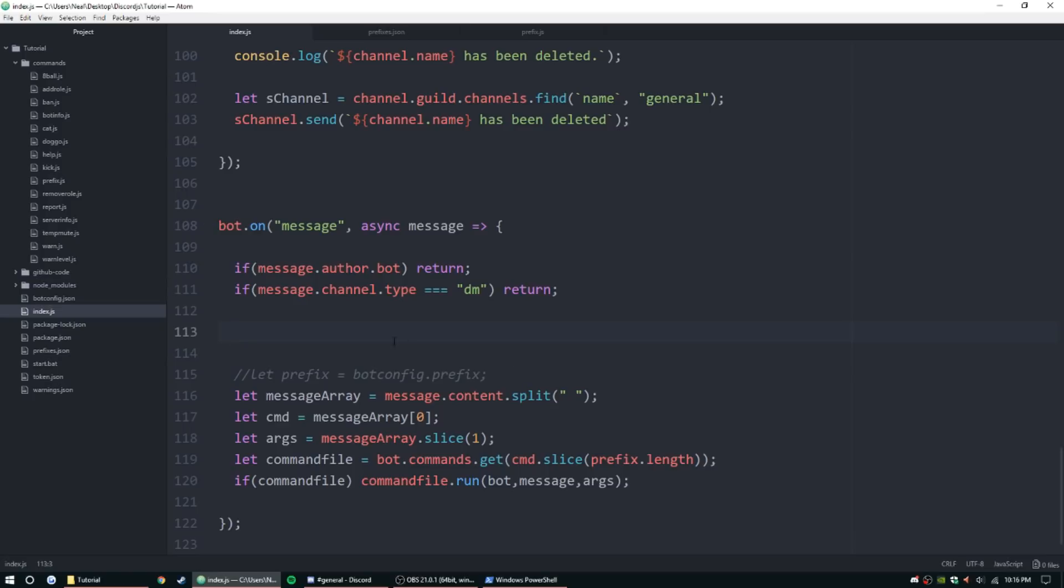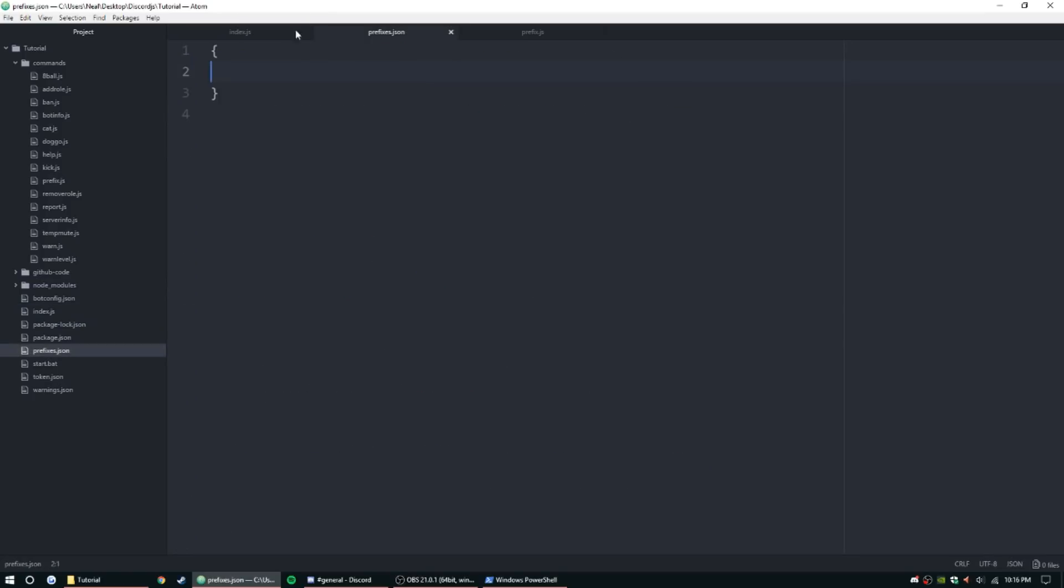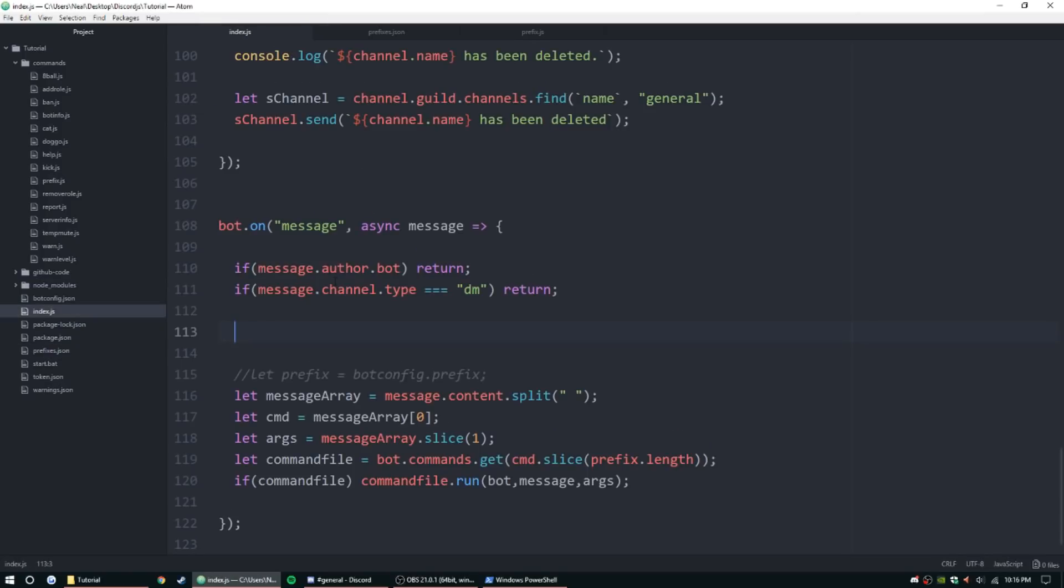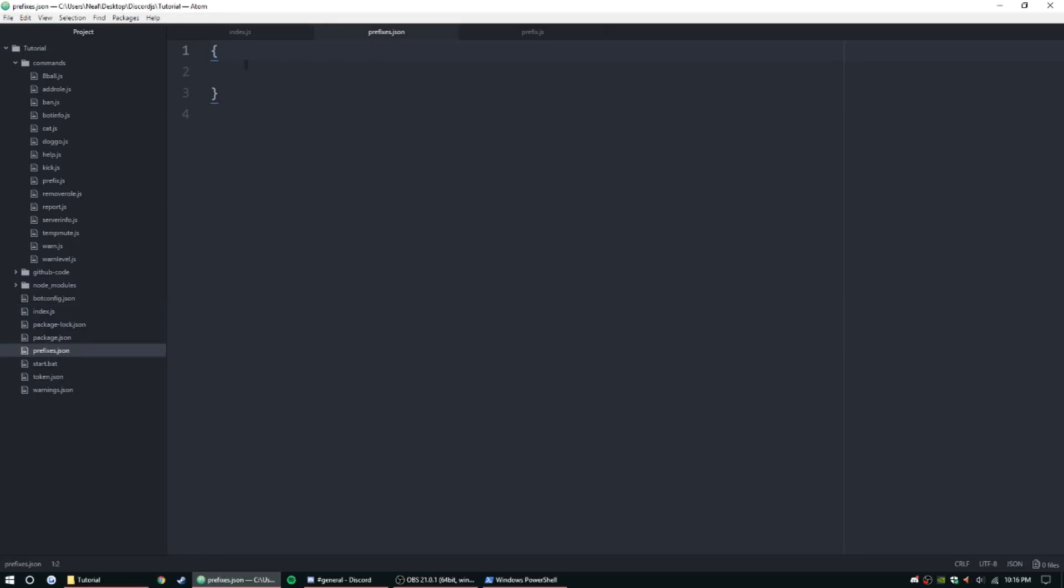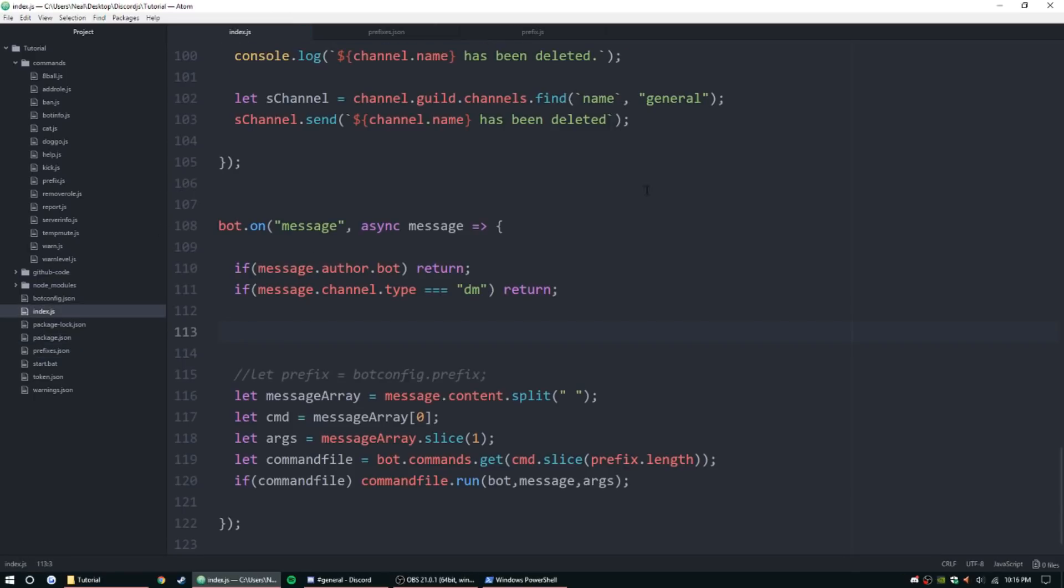Let's go ahead and start changing the code here. Basically we're going to set it up so we're going to be checking the message guild ID, and this is going to be in the message event. If that exists in the prefixes file, if it doesn't, it's going to set a variable of the default prefix.